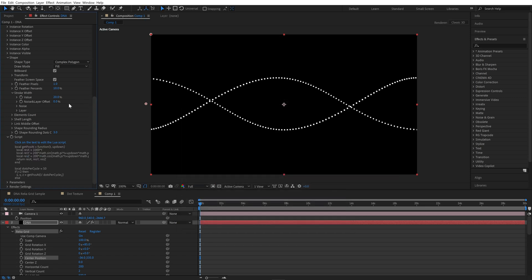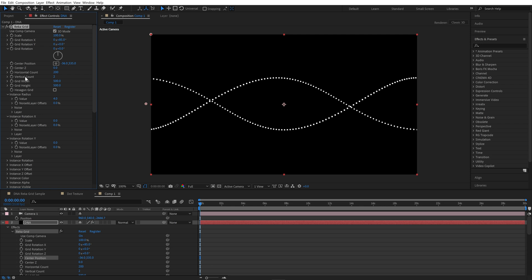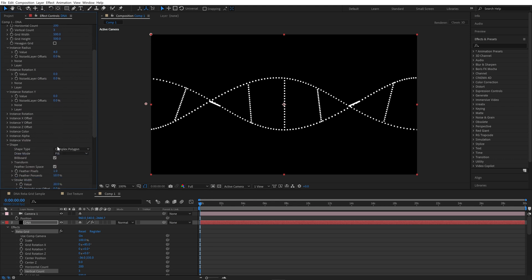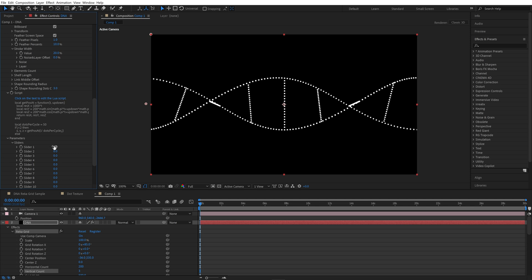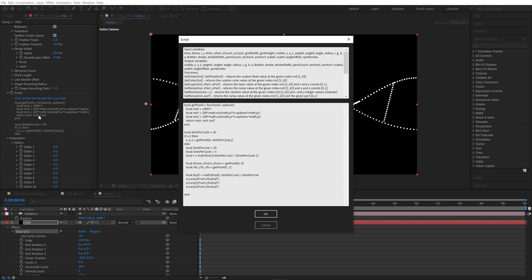We can see nothing changes because we have only 2 rows. Change it to 3 — now our lines are drawn. We can add a feature to rotate a spiral inside the script. In parameters we have sliders — we will use Slider 1. It will rotate the spiral. Let's go to the script. Here inside we will add plus getSlider1, divide this by 10. Just copy it to cosine as well.